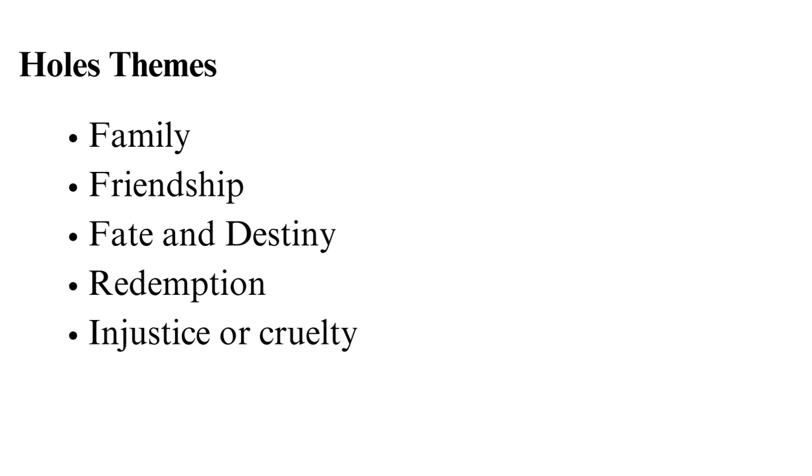Fate and Destiny. The theme of fate and destiny is prevalent in the Holes, as the characters are interconnected through a series of events prearranged by destiny. This theme touches on the idea that our past decisions and actions can have a lifelong impact on our future. The theme also emphasizes the importance of taking responsibility for our actions.